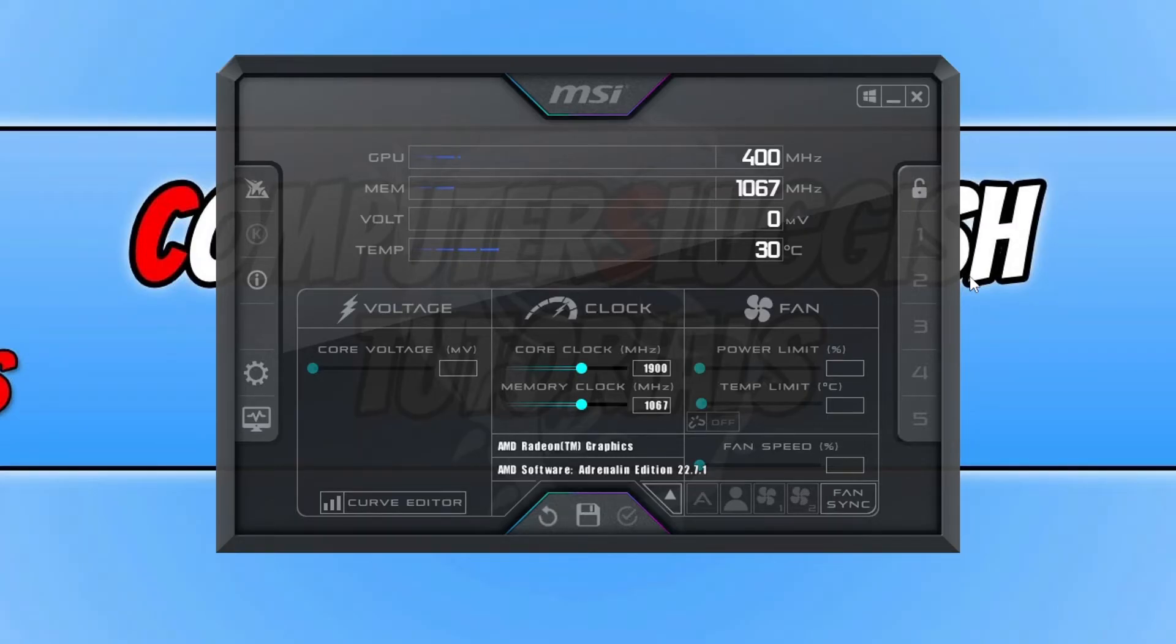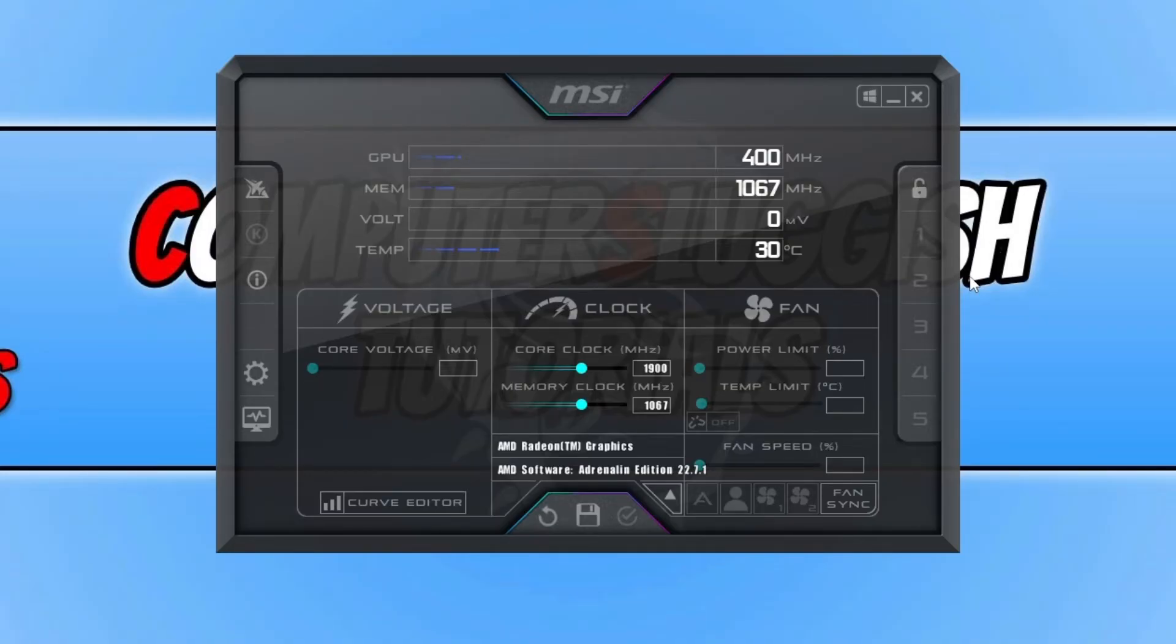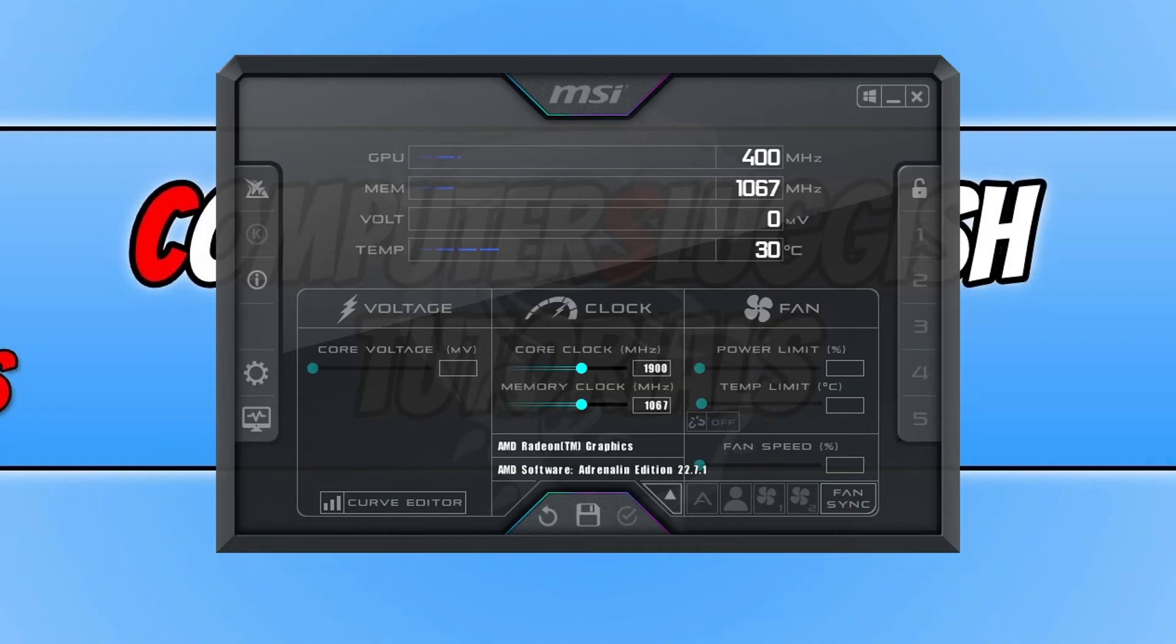And it has also reset all the other settings that you have changed in MSI Afterburner. Like you can see it's changed also what graphics card I'm using. So that is how you reset MSI Afterburner back to its default original settings.